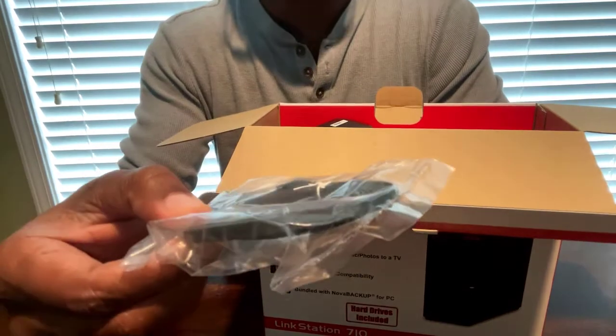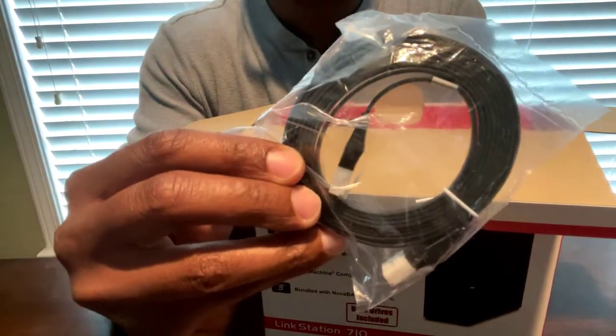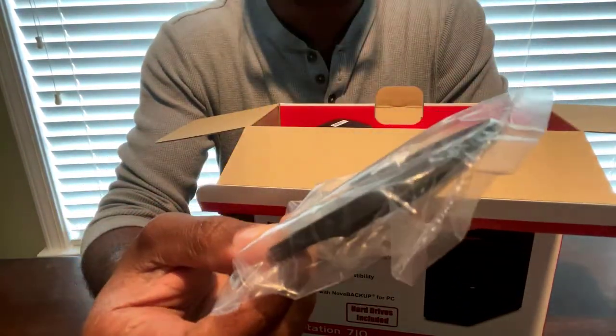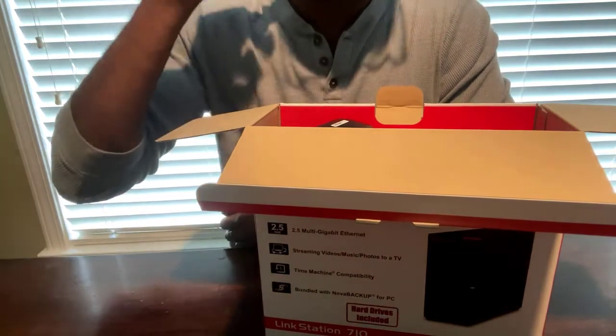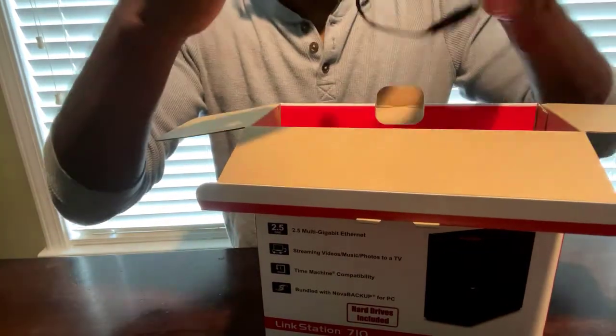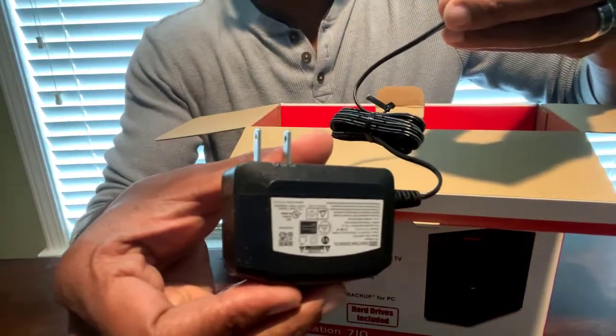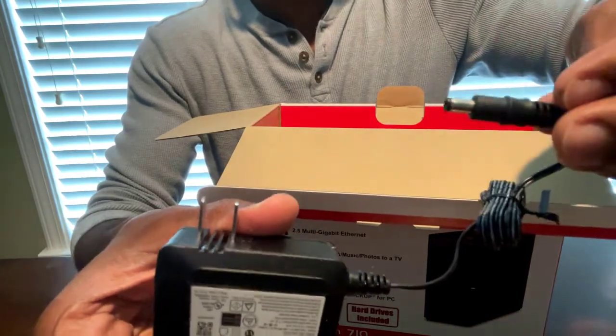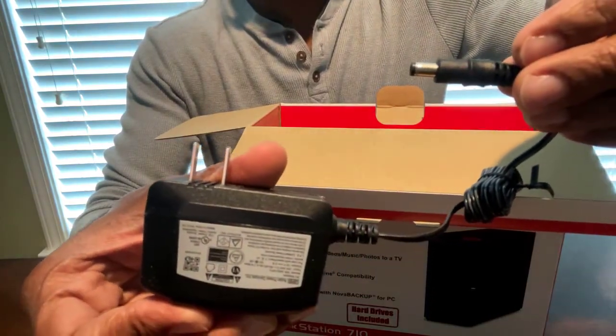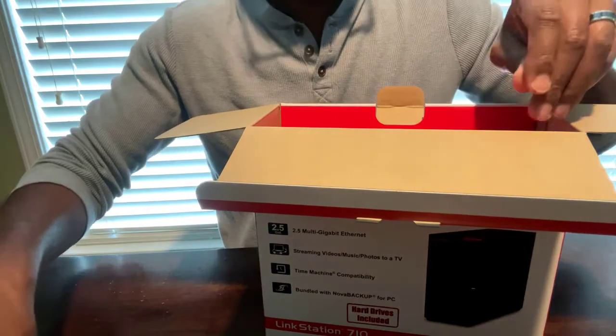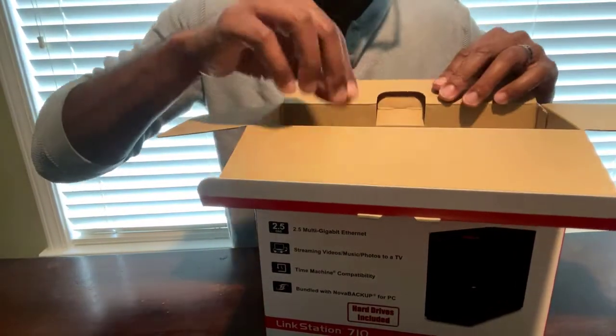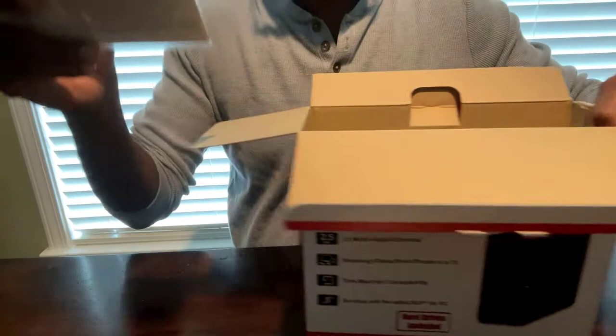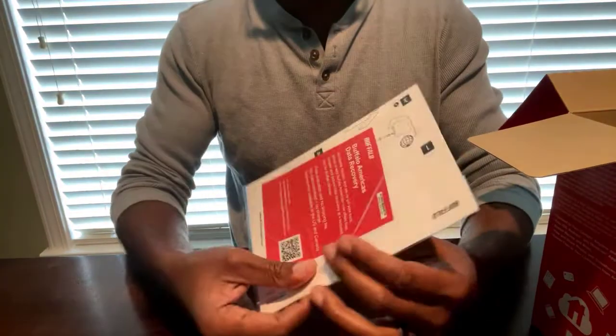It's definitely compatible with your Apple MacBooks as well, along with a bundle with the Nova Backup for your PC. I can definitely tell you the internet cable is about as thin as paper, so it is a little bit different than your traditional rounded cable. You definitely got your standard power supply that you definitely want to use with it. Don't try to interchange this with anything because it may not work.